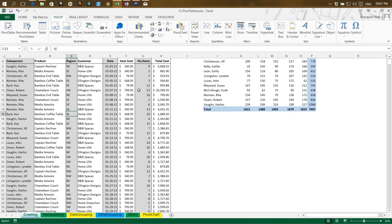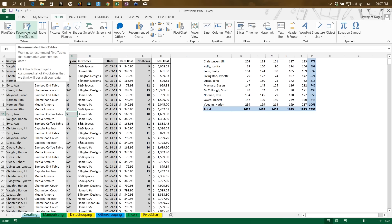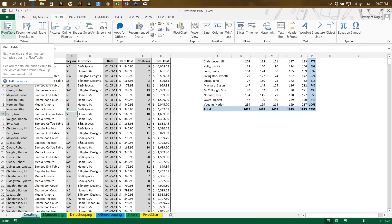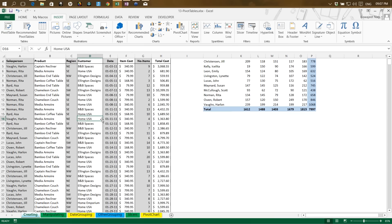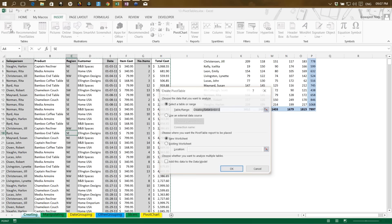Excel 2013 has an additional feature called Recommended Pivot Table, which we'll look at. For now, let's create a pivot table. In the Create Pivot Table dialog, by default it selects the data range and gives two options: New Worksheet or Existing Worksheet. Let's try New Worksheet first. You can also link data from an external data source using 'Use External Data Source.' I'll click OK with New Worksheet.